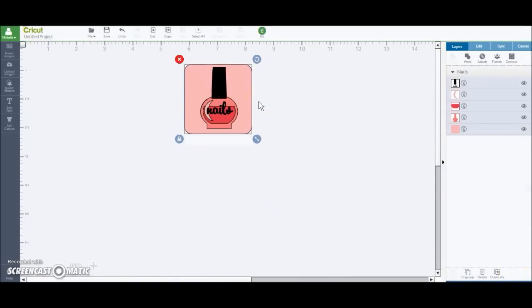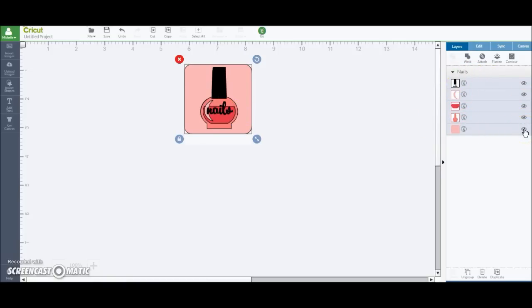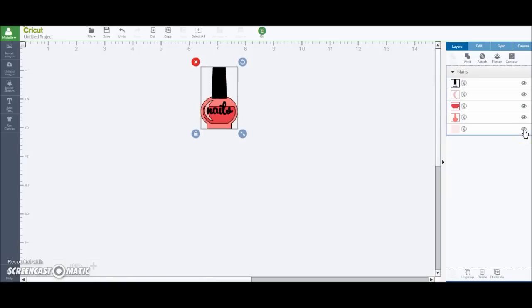You could definitely just go ahead and make this sticker like that. But I want it just to be the bottle. So if you go over here, you can hide certain aspects, meaning not to print or not to cut that part of the image. So I don't want this rectangle. So I'm going to click the little eyeball and it will hide it from you. So that's good.